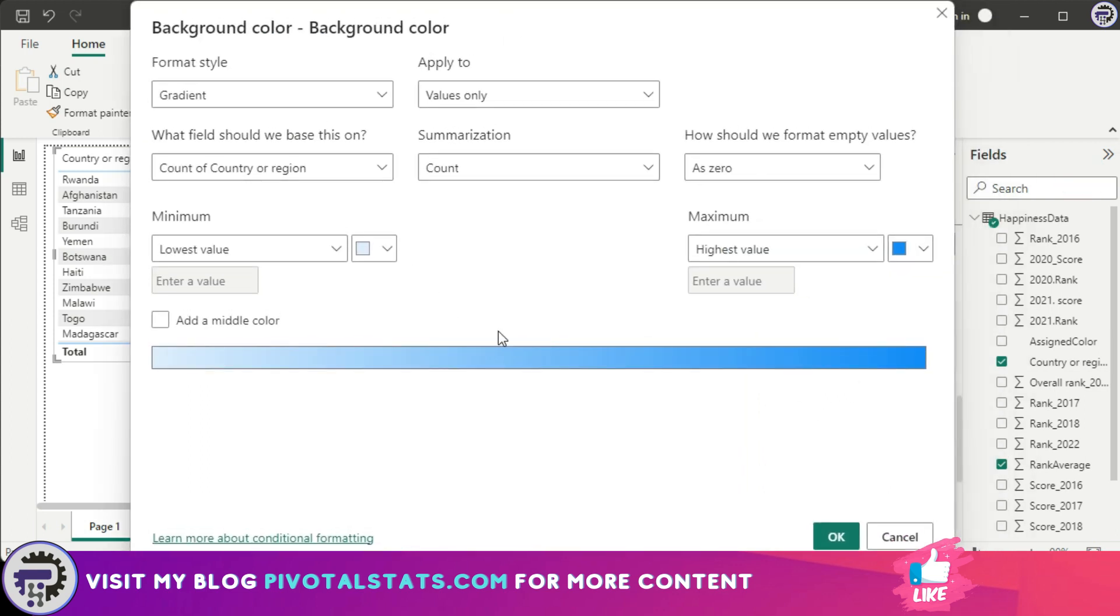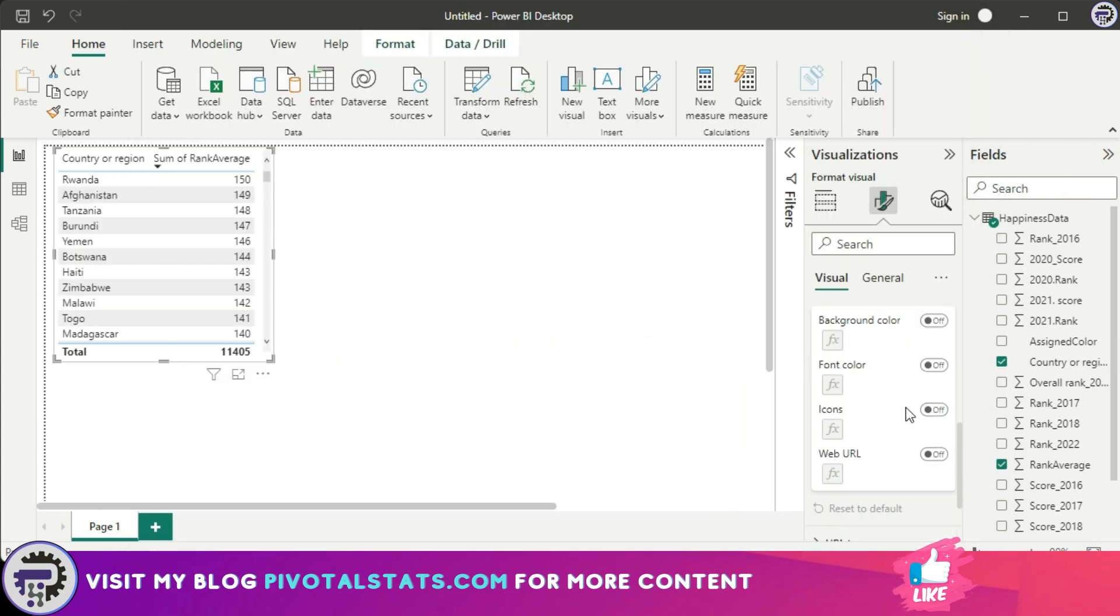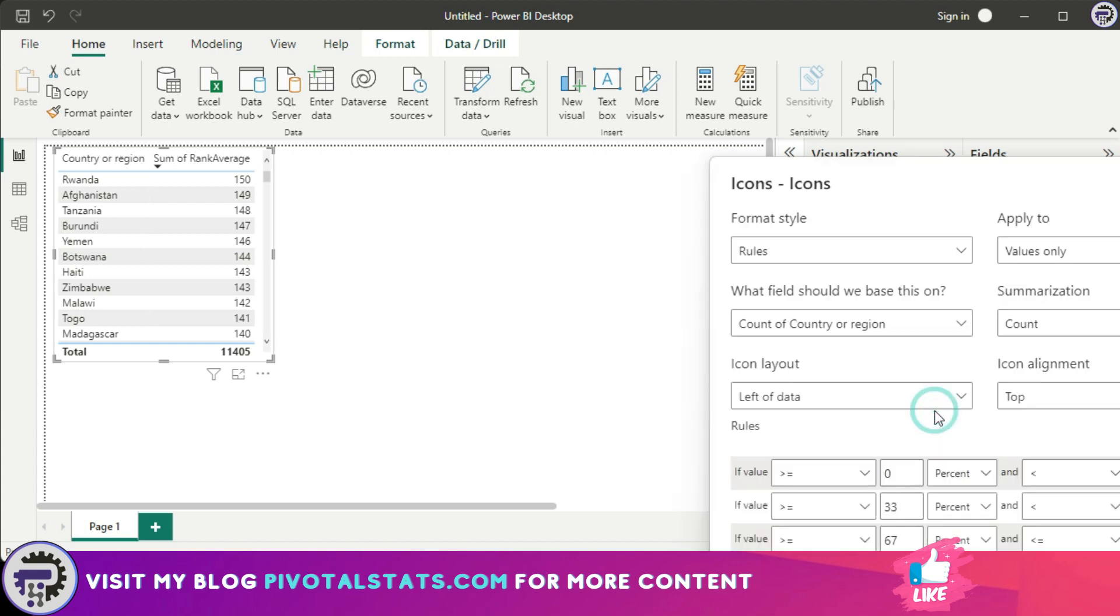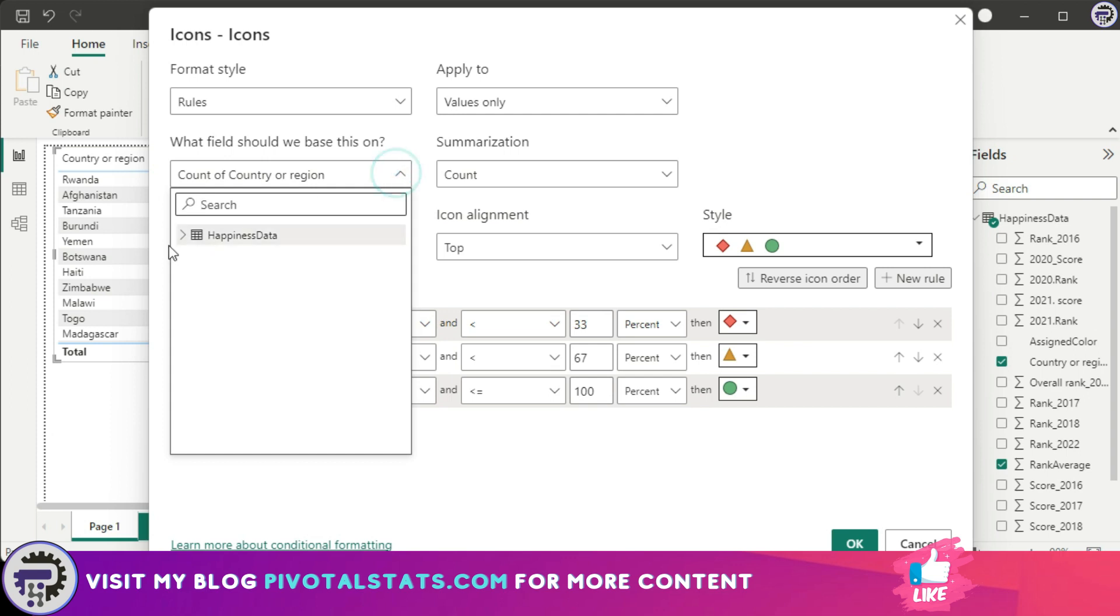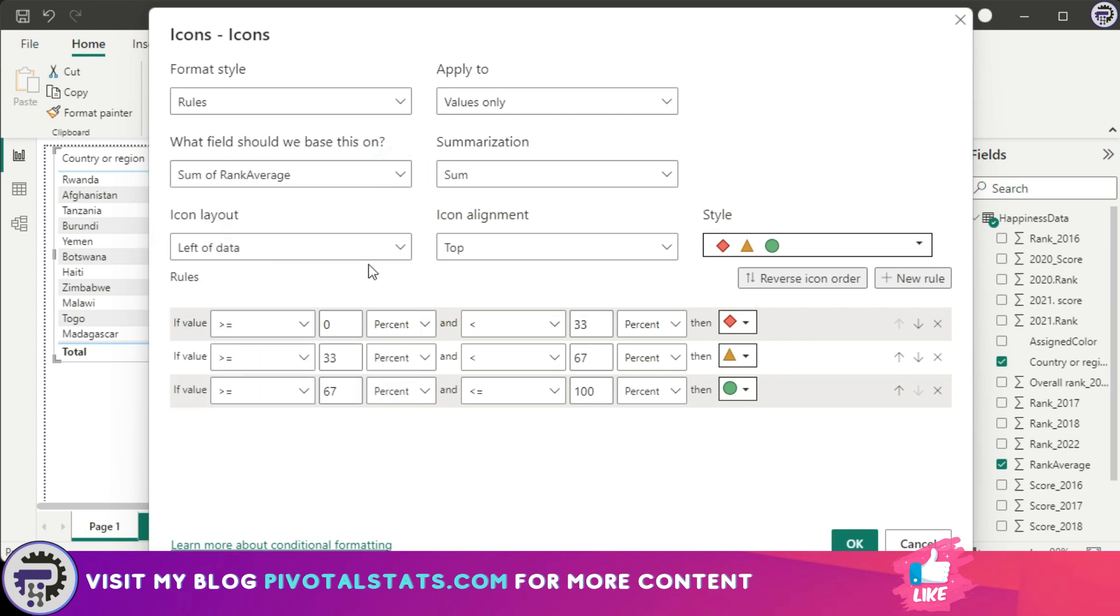Also I can choose to have an icon in this table by clicking on this icon section. And in the new prompt I'm going to say again field that should be based on would be countries. And instead of this I'm going to choose let's say rank average. So you can choose to align your icon based on your requirements. And below in the below section you can change the rules that apply to your data which helps it activate those icons.